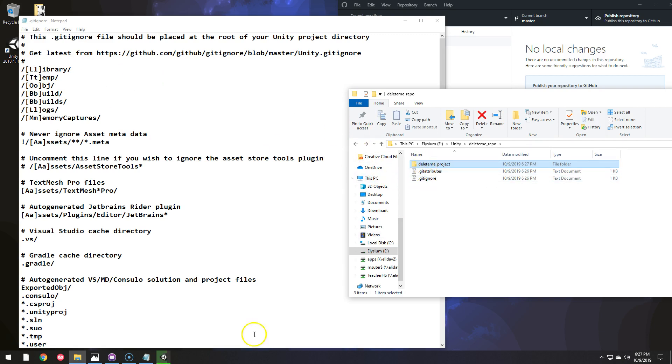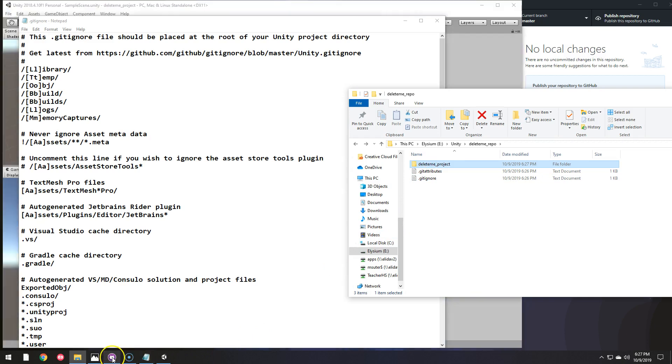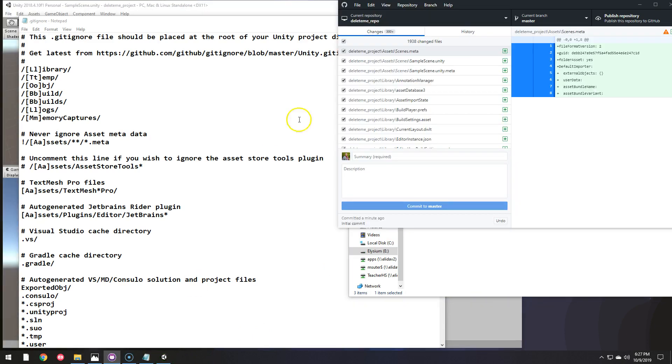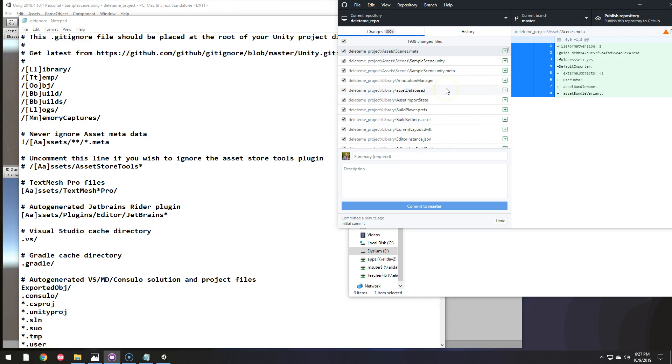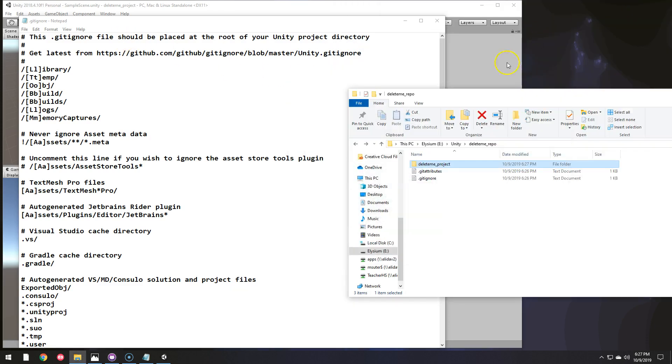And so if we go look at the GitHub desktop, it sees thousands of files that it thinks it needs to upload when we publish this. Well, it's not necessary to upload all those. It doesn't need all those when I share projects with students or vice versa.